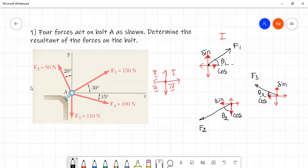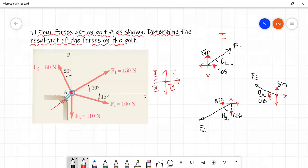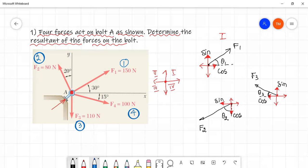So let me get into the problem. Four forces act on bolt A as shown in the figure. Determine the resultant of the forces on the bolt. The first force is F1, that is 150 N, inclined at 30 degrees from the horizontal. The second force is F2, 80 N, acting on the vertical line at 20 degrees. The third force is F3, 110 N, acting on the vertical line. The fourth force is F4, 100 N, inclined at 15 degrees from the horizontal.